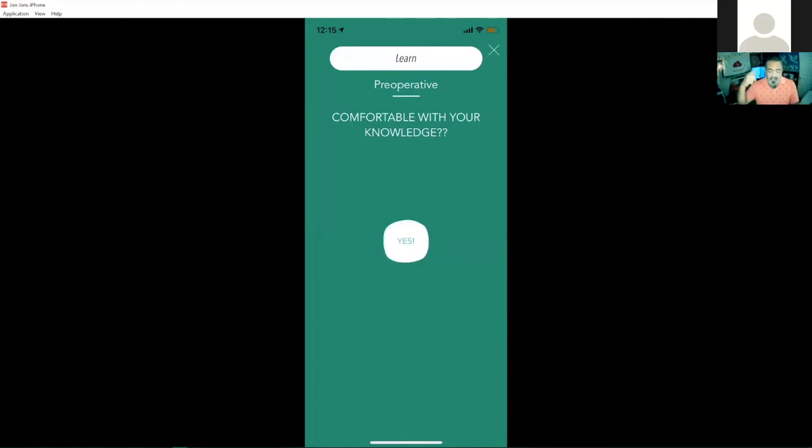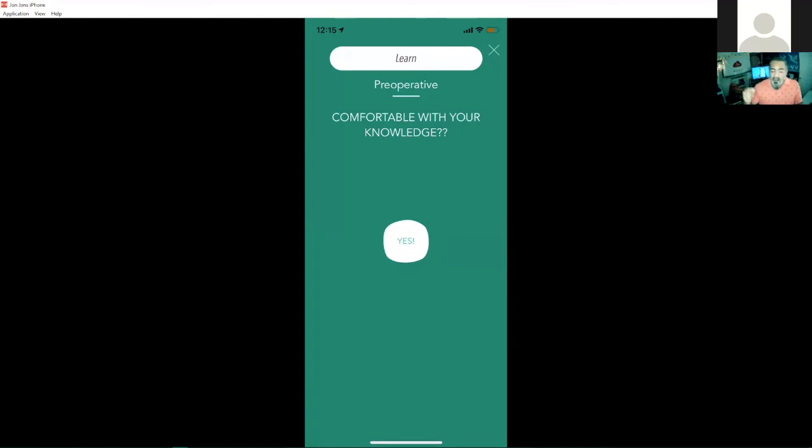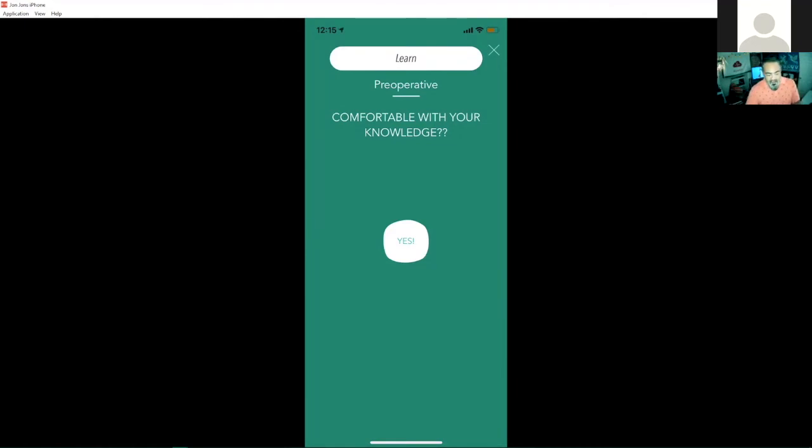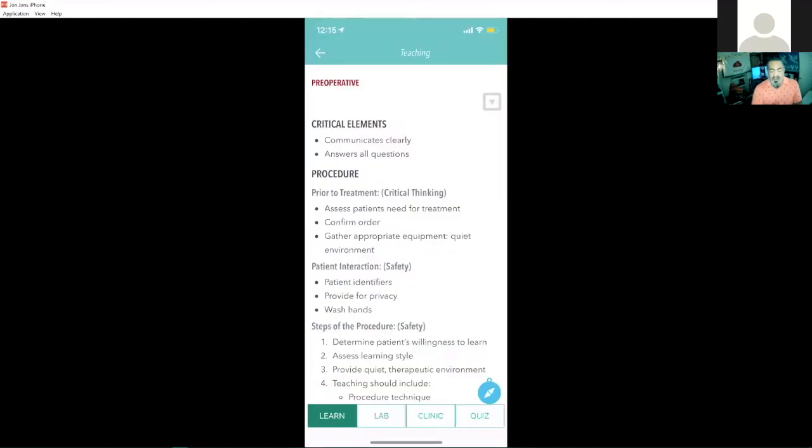And what this does in the background is it actually checks off the time and the date that I've learned this skill. And if I have my location services on, even the location that I've learned this skill at. I can close this out and you can see my learn tab is colored in at the bottom now.